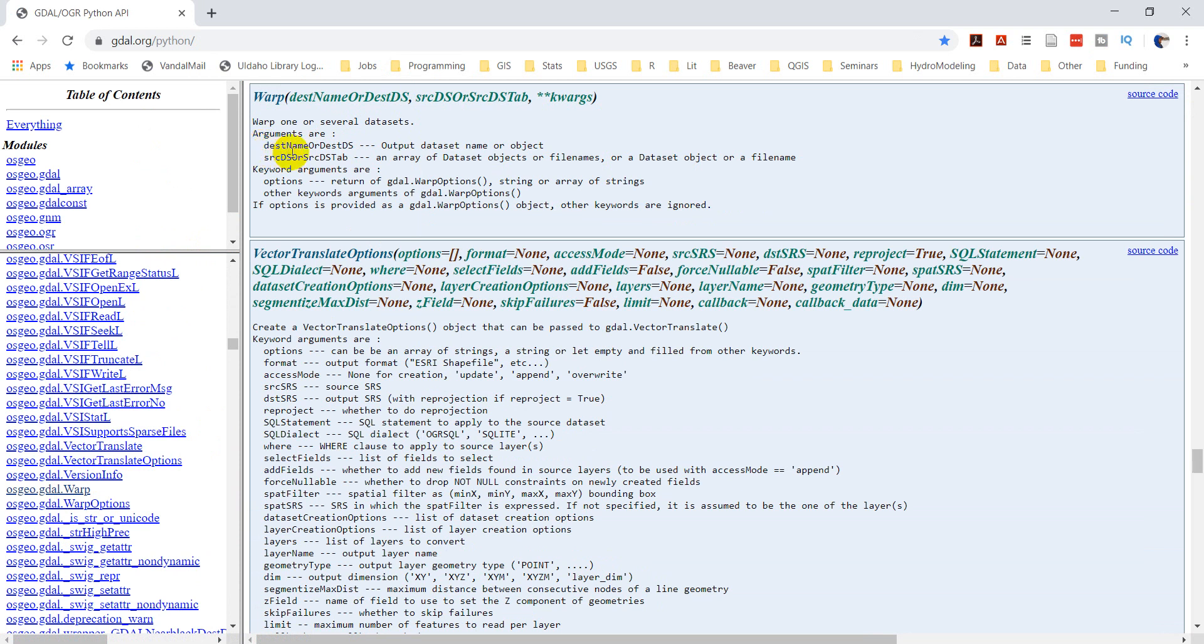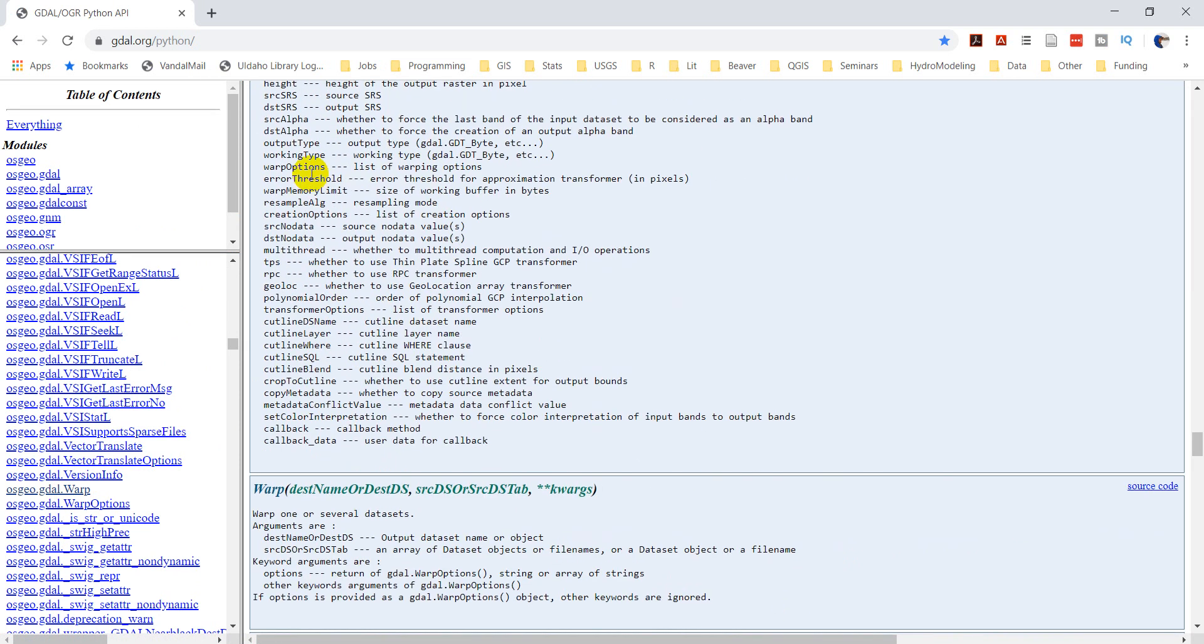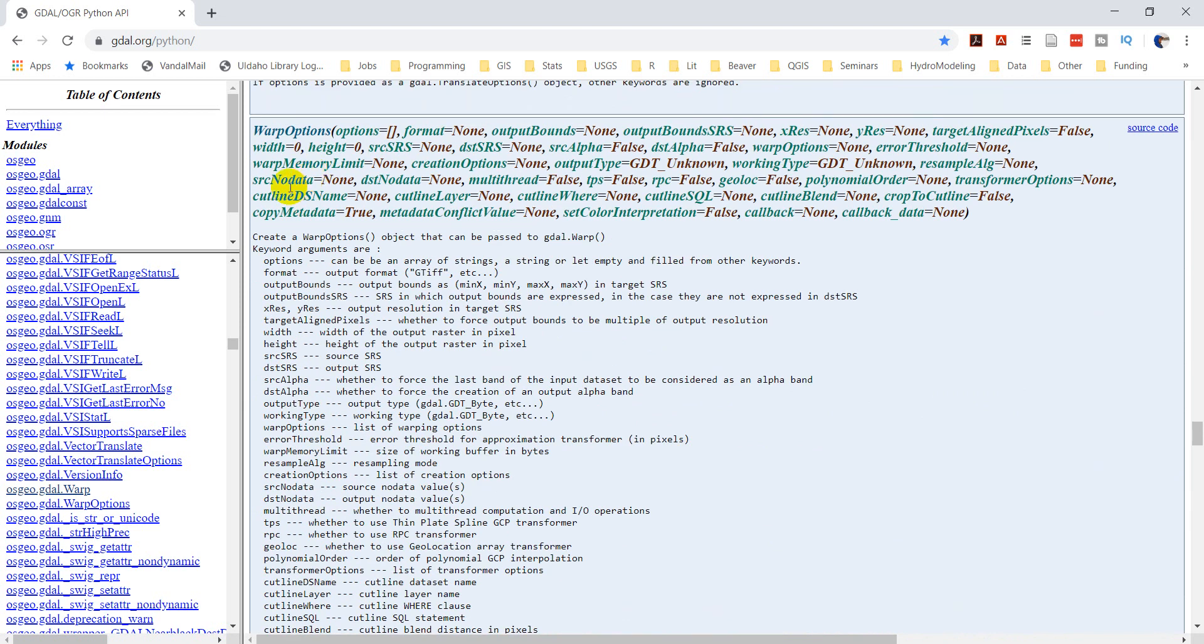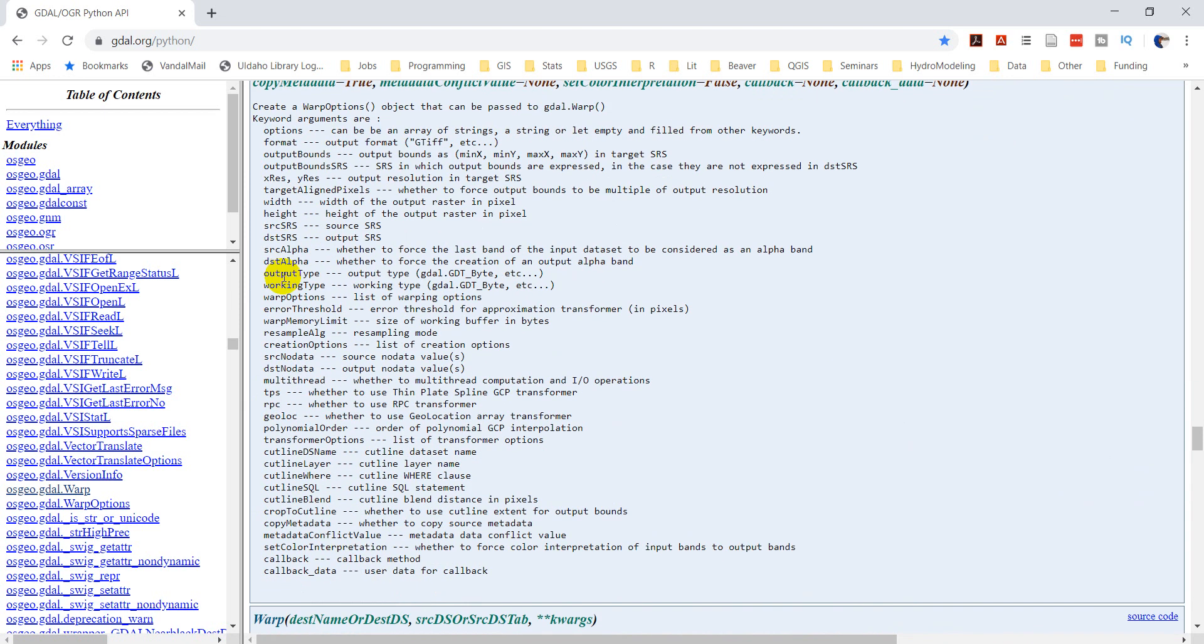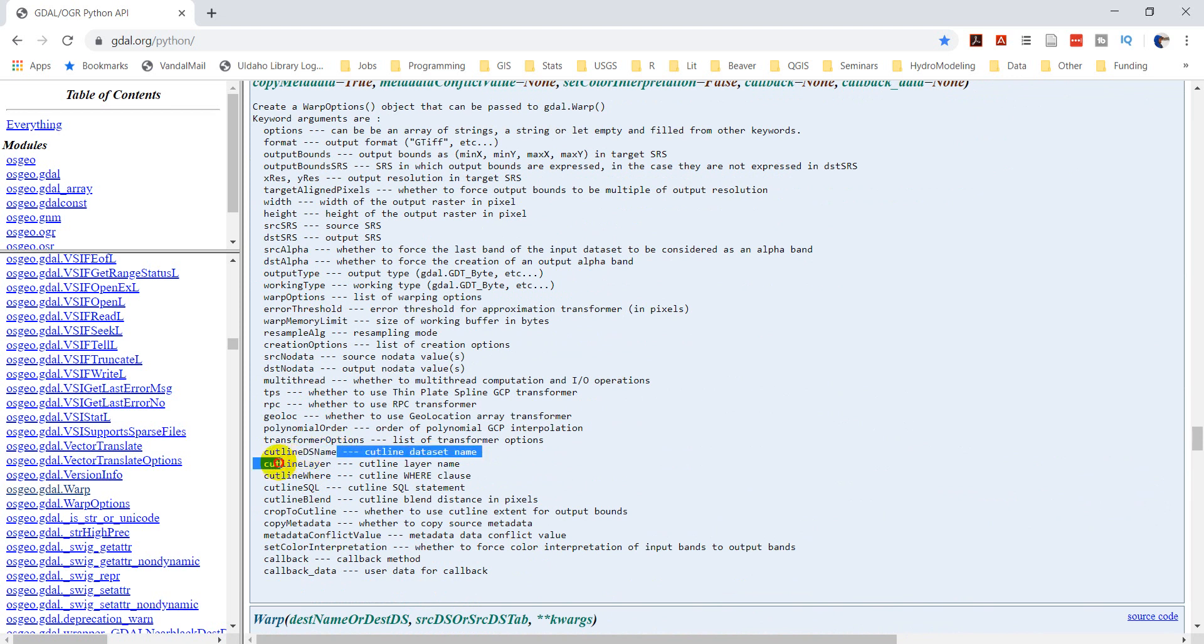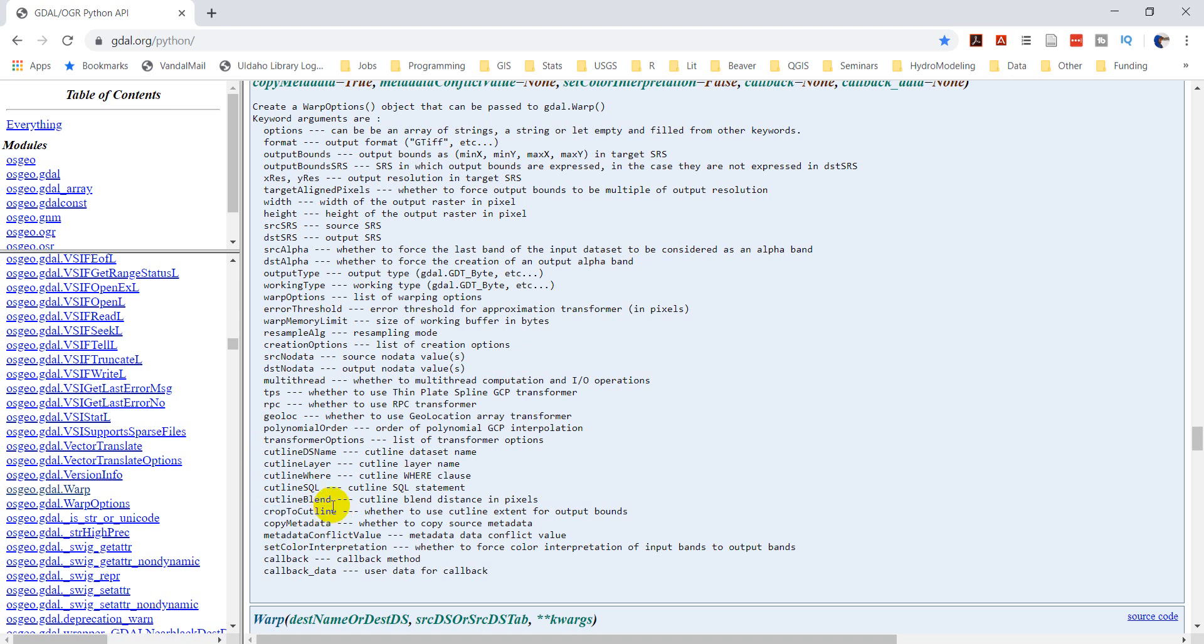It says that we need a destination name, a source name, and there are options. If I scroll up here to warp, I get all these different options. Now the one we're specifically interested in is this cutline ds name right here. That's where we're going to give it the path to our shapefile and it's going to use that to clip our raster. And we'll also take a look at this crop to cutline at the end of the video here.